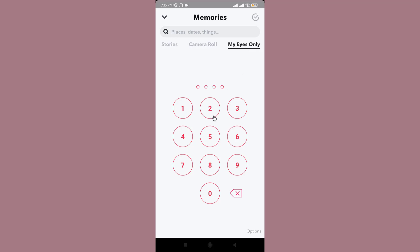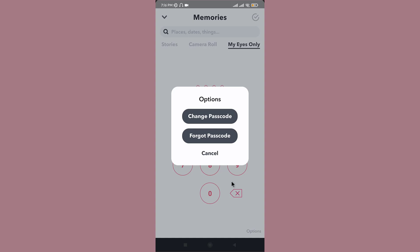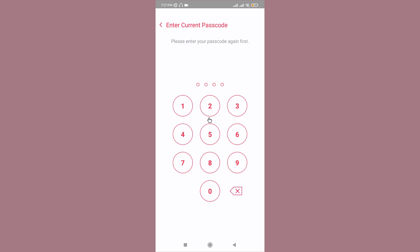You need to go to the bottom right corner and tap on the options tab. Now in order to change or reset your password, go to Change Passcode and tap on it.